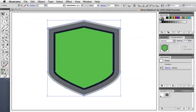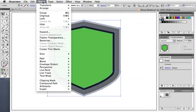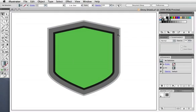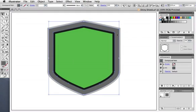It's still a group, so select it and ungroup it. Now I'm going to add some simple linear gradients to give it a metallic look.